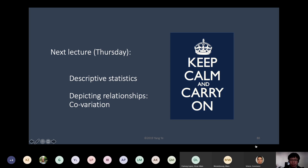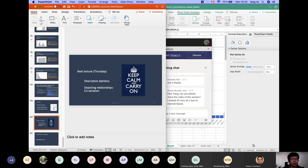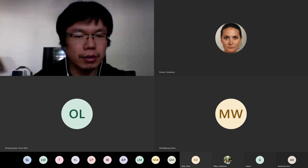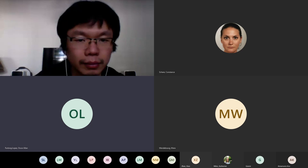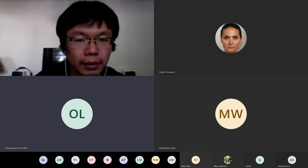I'm going to stop recording now and stay around if you have questions. If not, I will see you next lecture. Thank you very much.